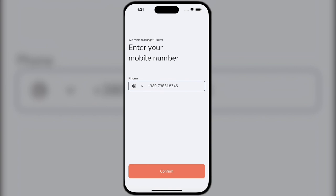Limits can be created both for cash transactions by category and for card transactions, in order to receive timely notifications about your expenses and not make unnecessary purchases. Limits can also be filtered by the currency you choose, which is very convenient.